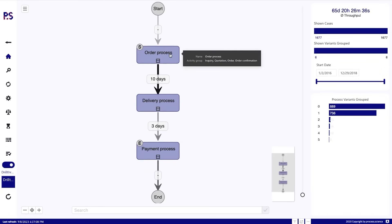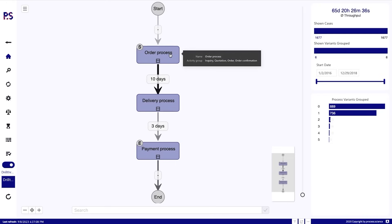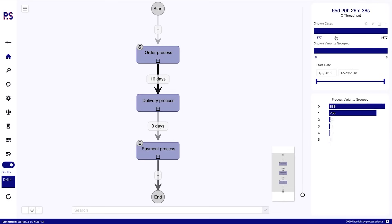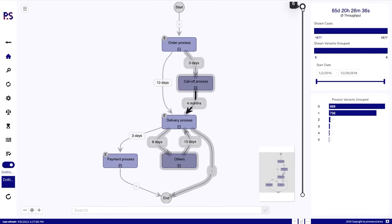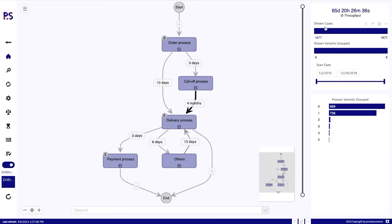Now we now see the order process, for example, which has the detailed activities: inquiry, quotation, order, and order confirmation. And if we show 100% of all grouped variants, generally only six, and we are still looking at the same 1600 cases, this is the process that we are looking at. Much less complex, better overview. And maybe we want to go ahead with this view and create filters.